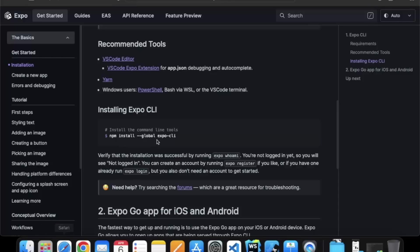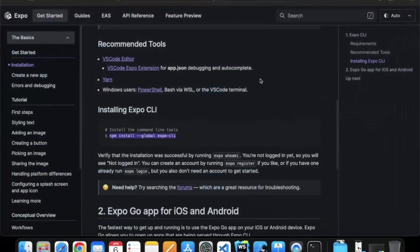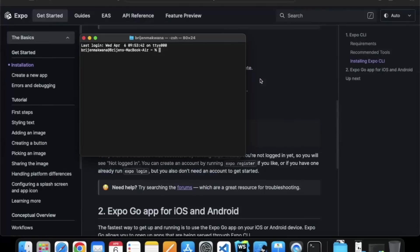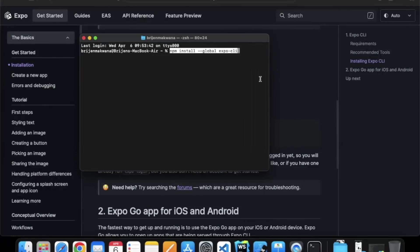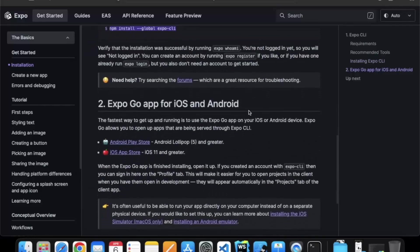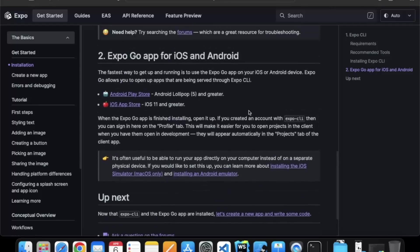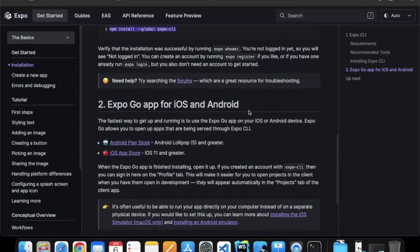Just copy this command. Open your terminal or command prompt. Paste this command and run this command. It will install Expo CLI globally on your machine. And after that you can start creating your Expo Managed project. We will see this in the next video.